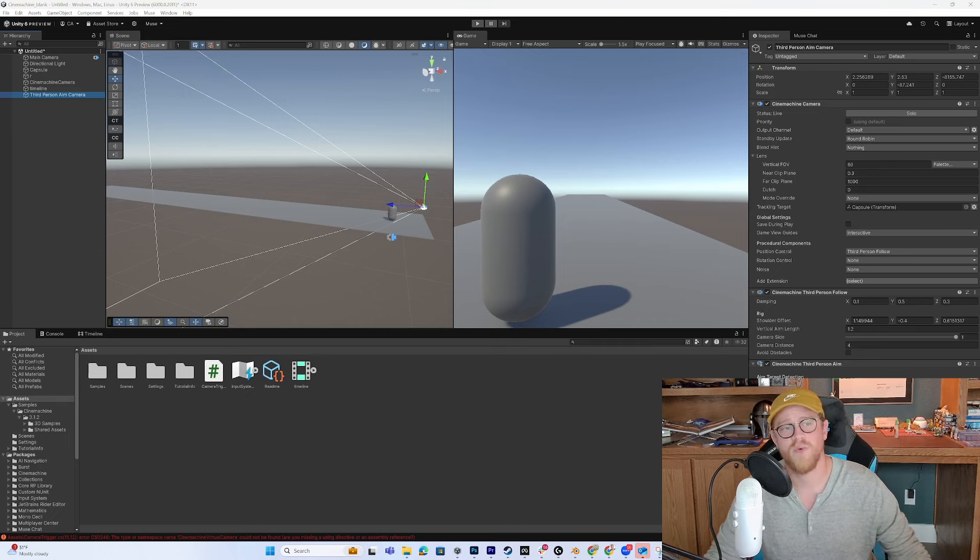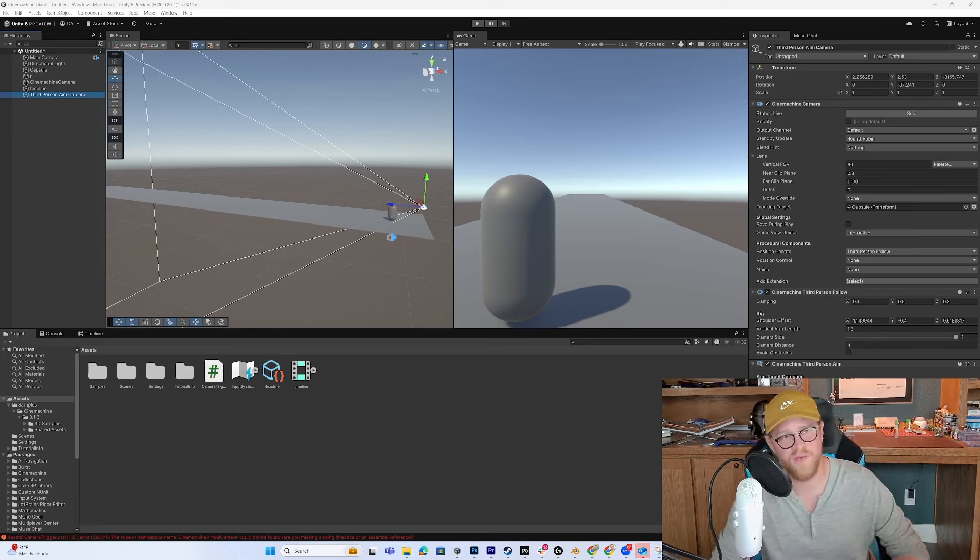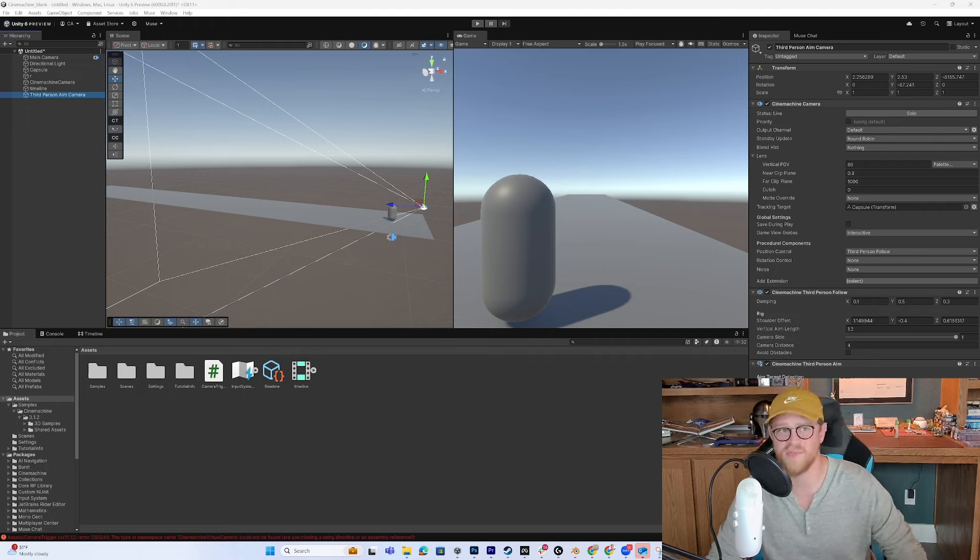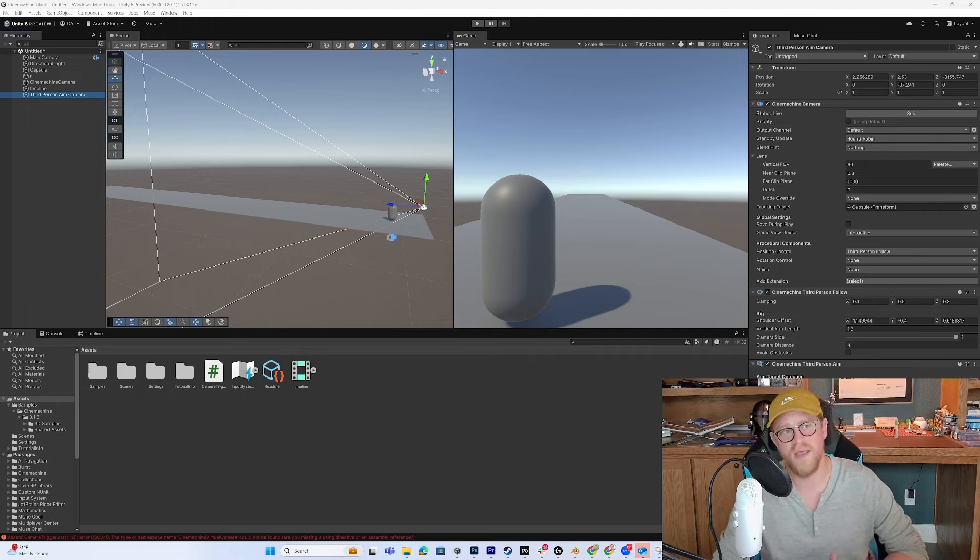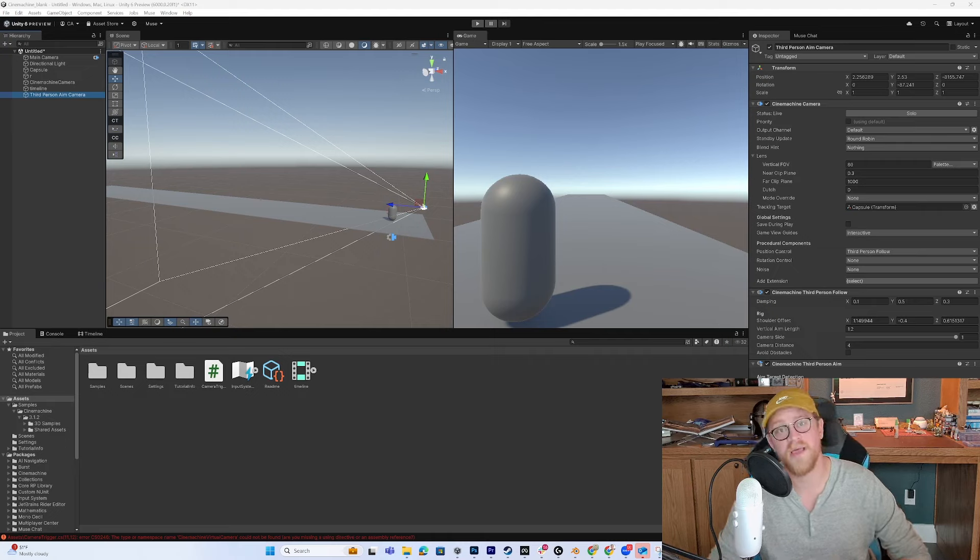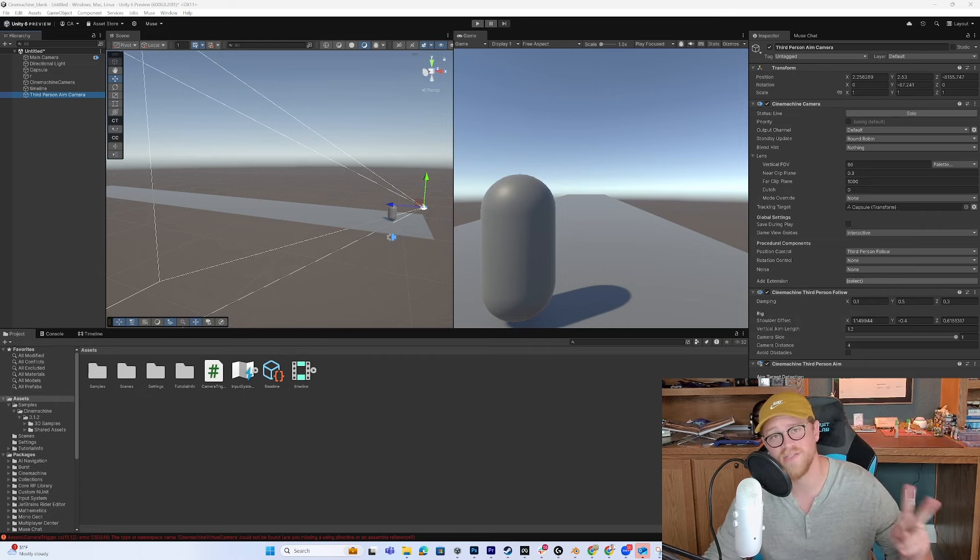So we looked at how to look at the documentation for Cinemachine, how to get Cinemachine into your project, how to look at the samples, how to set up a basic scene with some Cinemachine cameras, and what all of that is going to look like. Thanks for watching. Have a great day. Please like, comment, and subscribe. And I'll see y'all in the next one.